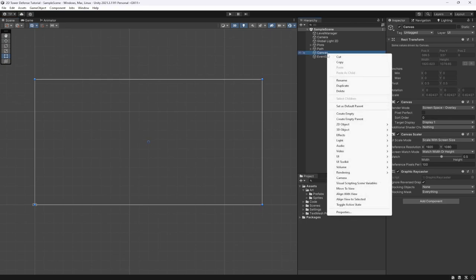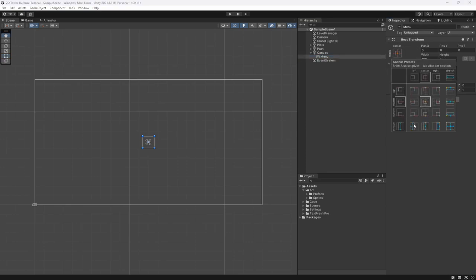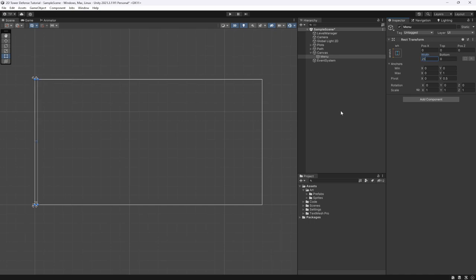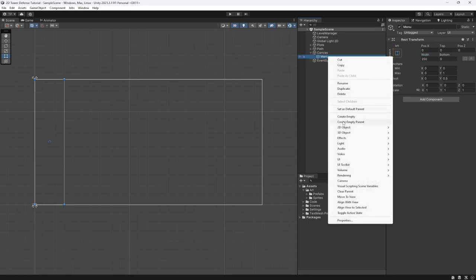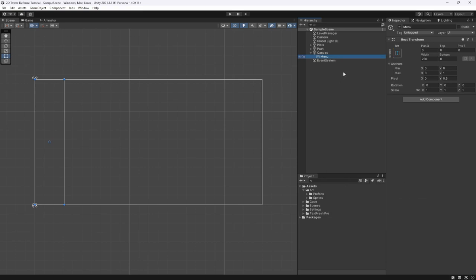Inside of the canvas we're going to create an empty game object called 'menu', which we are going to anchor to the left side of the screen and make it about 250 pixels wide. Then we want to get a UI button in here.